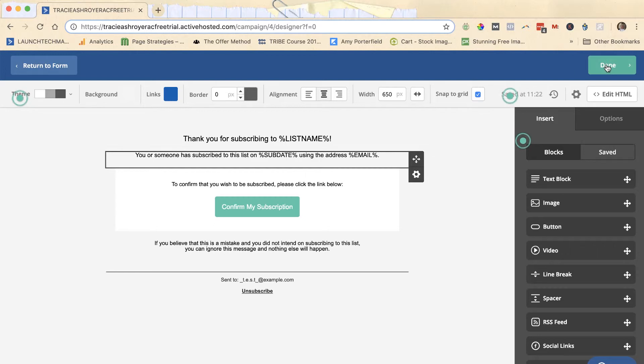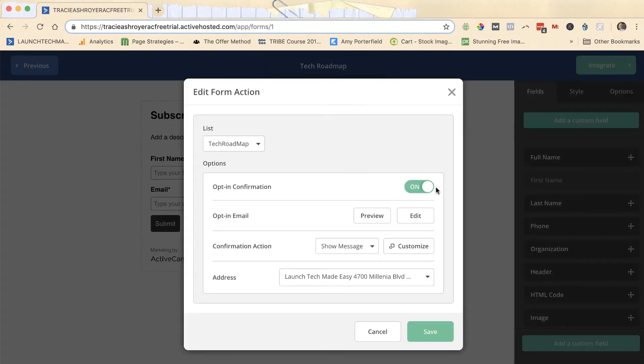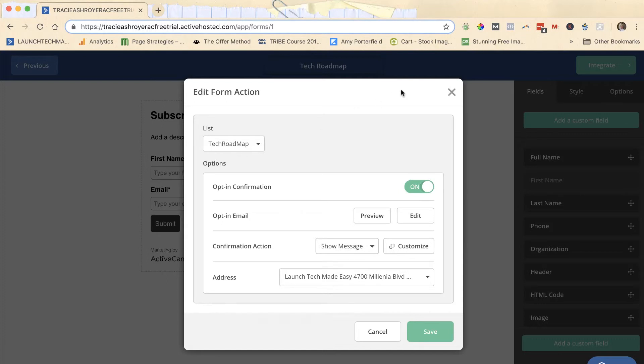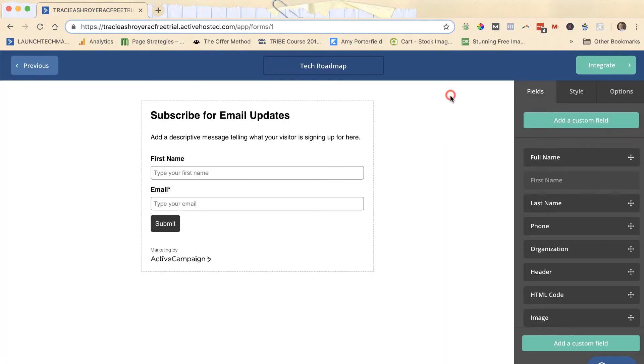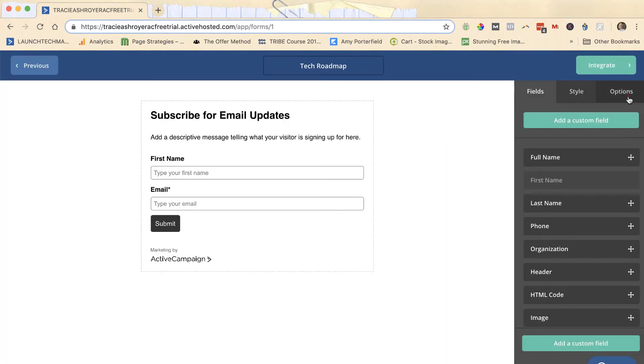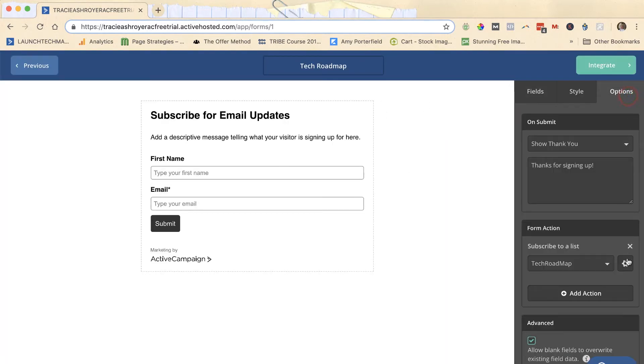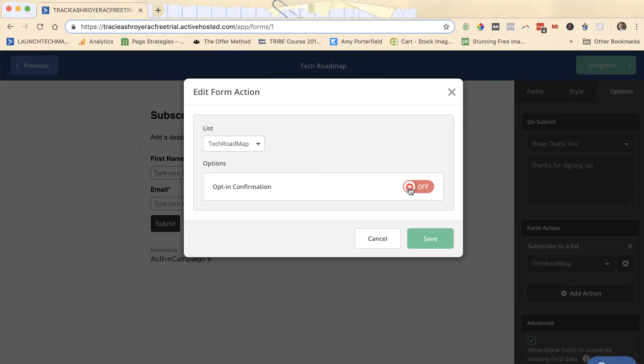When you're done, you click done and now you have double opt-in set up, but only for the form that is associated with the tech roadmap. Every time you set up a new form, you need to go over to options, go down to this gear, and you need to turn this on or off depending on if you want single or double opt-in. If you turn this off, anybody who fills out the form on your site, bots included, will be automatically added to your site.